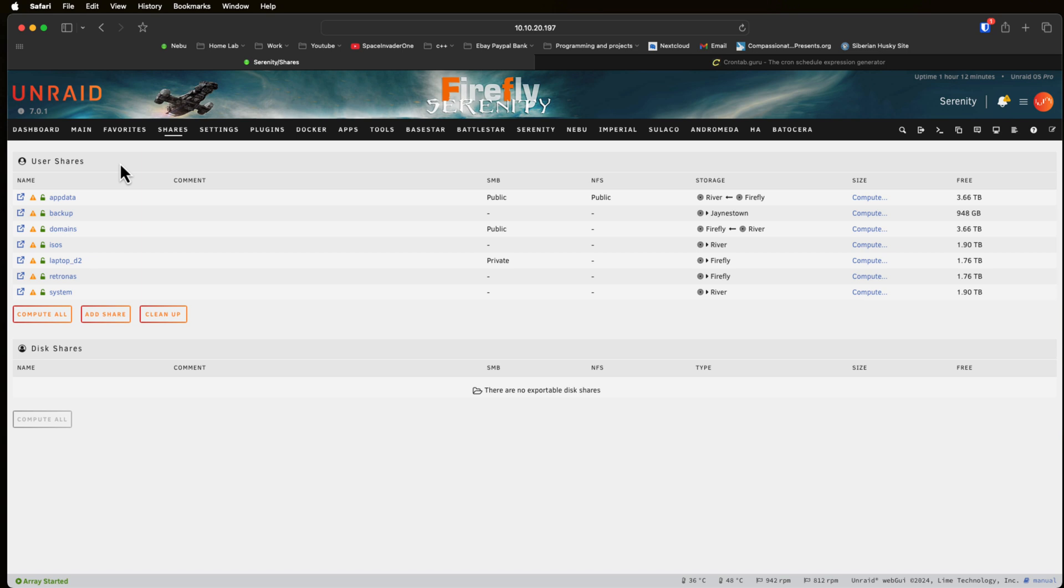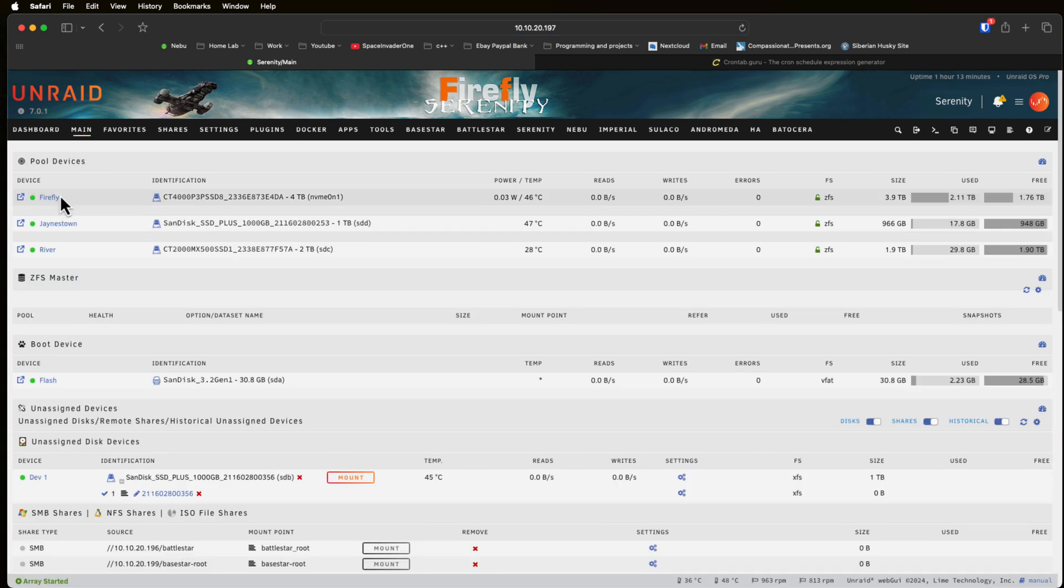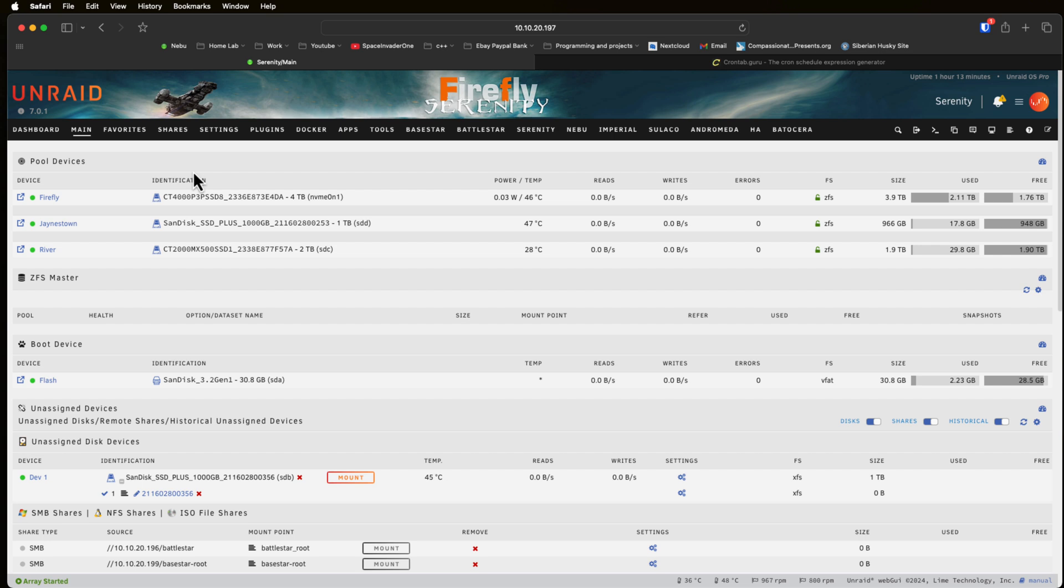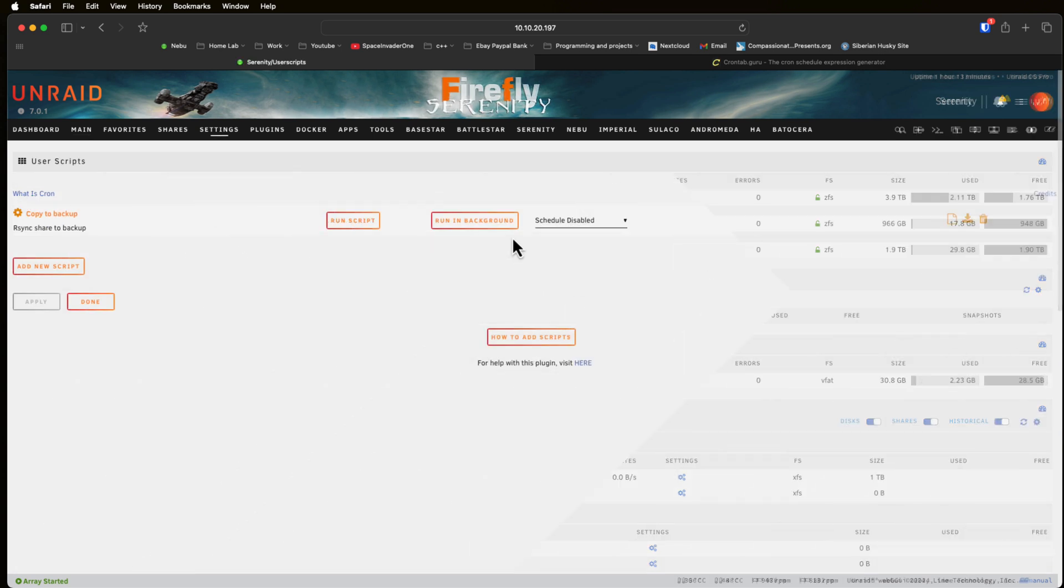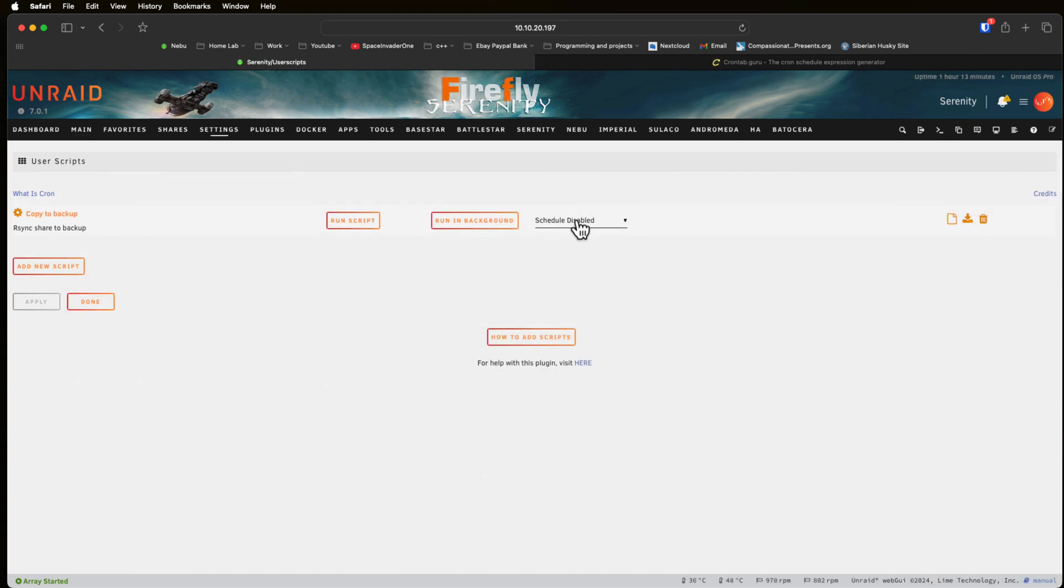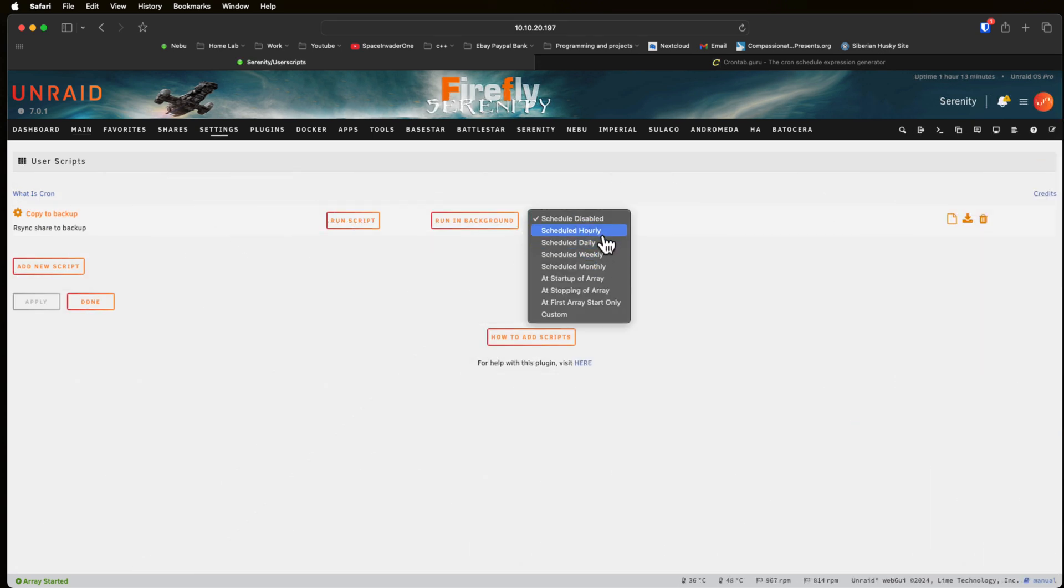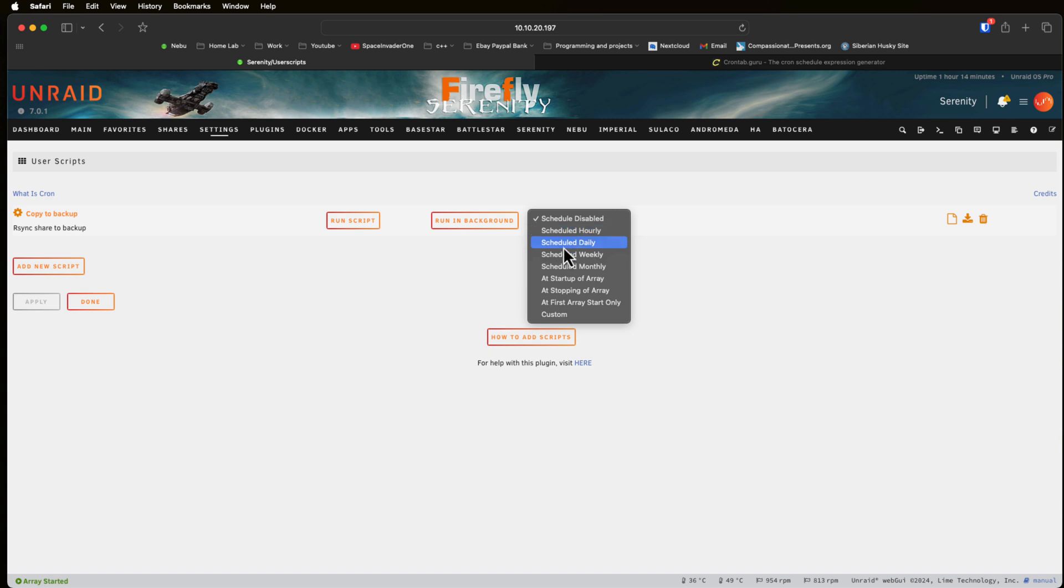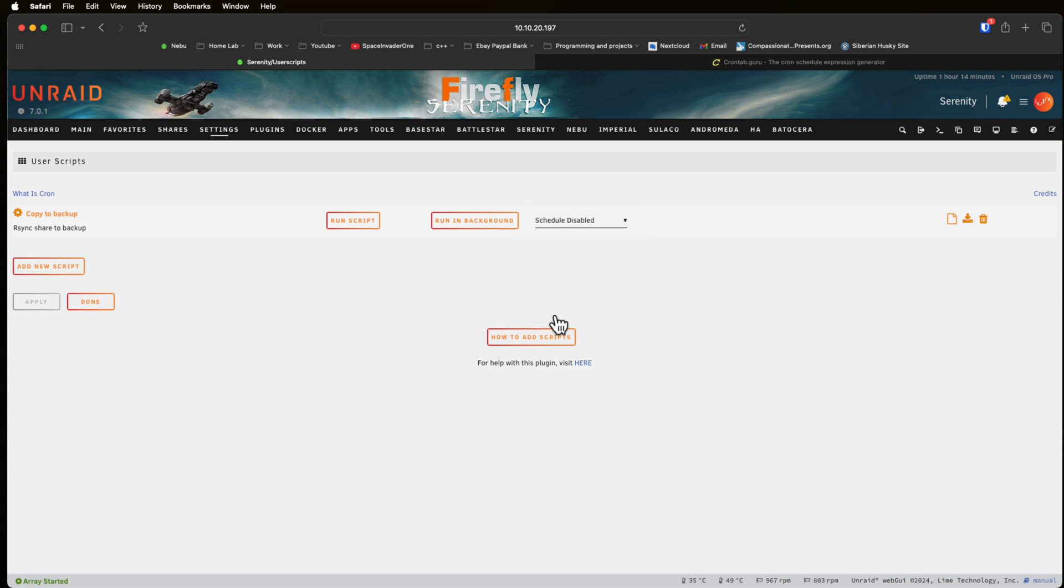You can see my ISOs is on river and the backup on Janestown which are both two different pools here. But also you could script this so it backs up to another server. As well as actually scheduling a specific time chosen from these default options here we can also have a script run at the startup of the array or when the array stops or only the first start of the array. This can be really useful for various things but also sometimes hourly, daily, weekly or monthly isn't correct for us and then we have to use the bottom option here custom.